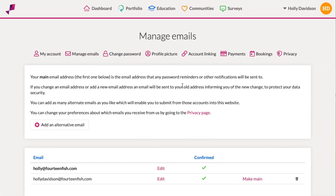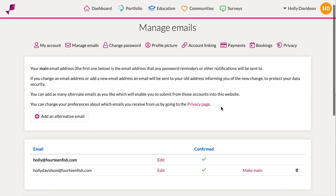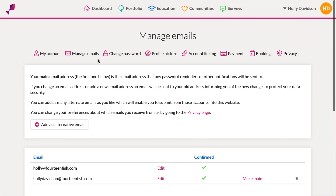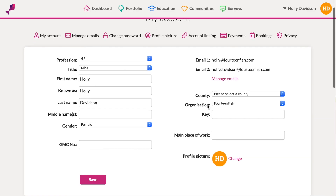Now when you go to your account, both emails will appear and you should receive email notifications on both. Thank you.